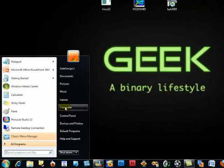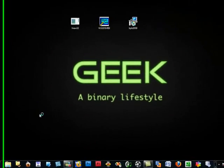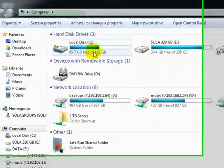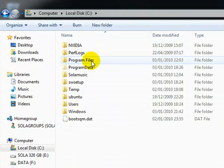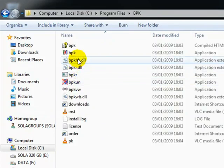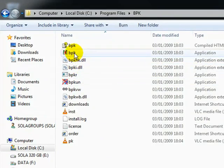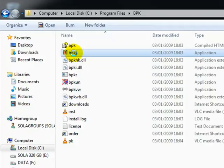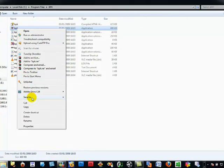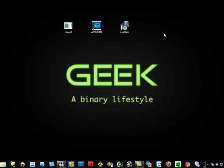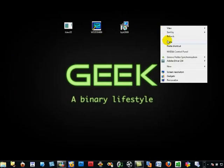Go to C drive — my computer, C drive, program files, PPK — and make a copy of the PPK main EXE. Right-click because we don't want to use it as read-only. Copy this one, close here, and just paste it on the desktop.